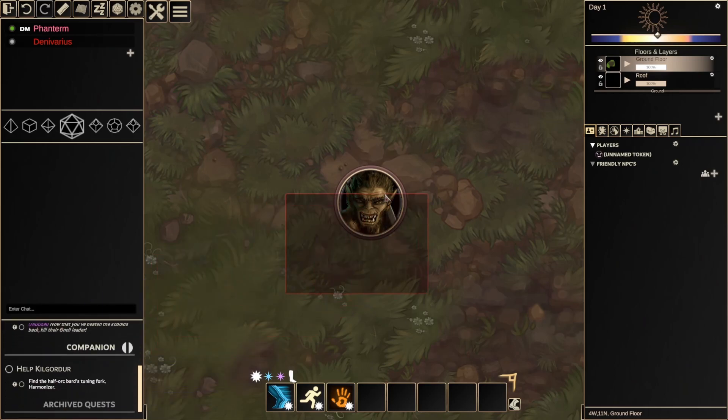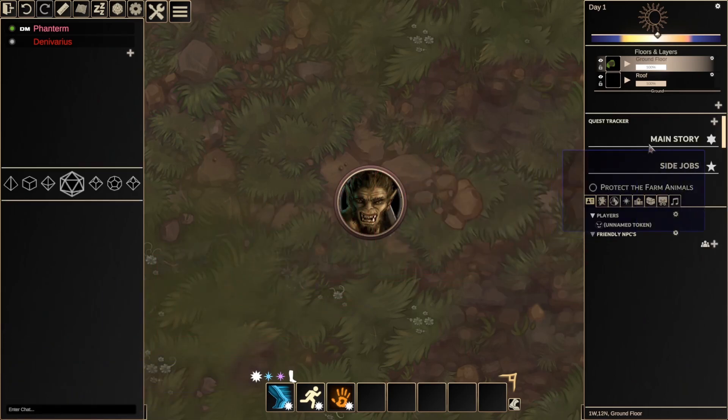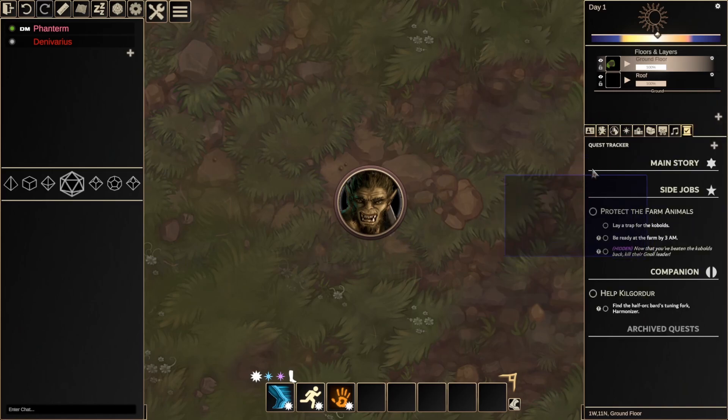I'm going to hold left click and drag to undock the Quest Tracker, and re-dock it over where I have most of my other panels grouped together. But place it wherever you like.